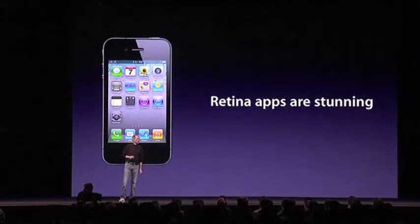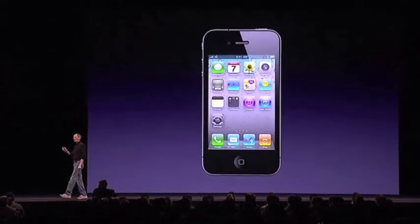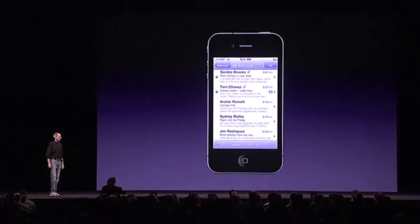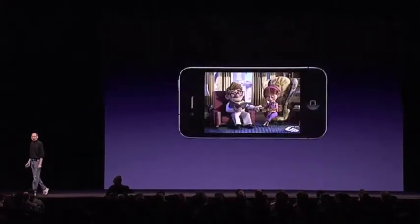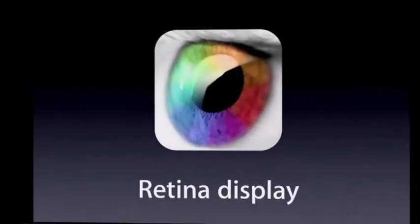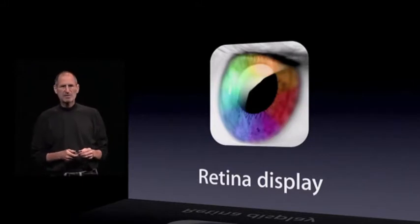But if you do a little bit of work and open up the hood of your app and put in higher resolution artwork, then they will look stunning. So we'd suggest that you do that. That is the Retina display — awesome text, awesome images, and awesome video. We think this is going to set the standard for displays for the next several years, and we don't think anybody is going to come close.